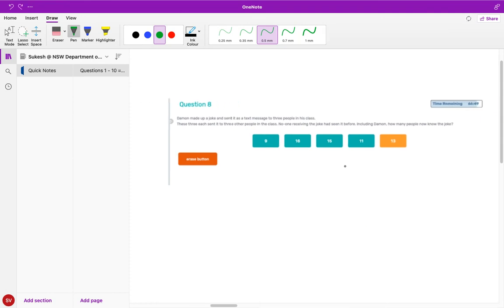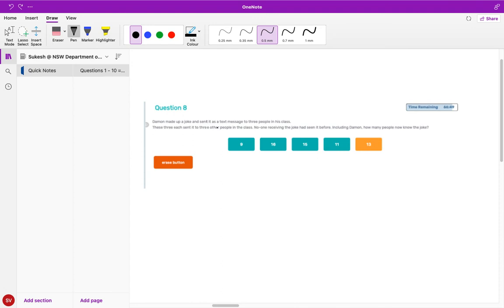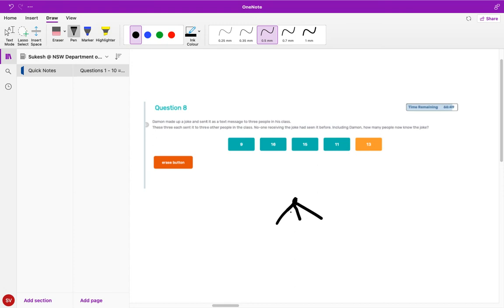Question number eight - it's becoming a little bit wordy here. Damon made up a joke and sent it as a text message to three people in his class. These three people sent it to three other people in the class. So it started off with one - let me pull this over - and then he sent it to three people.